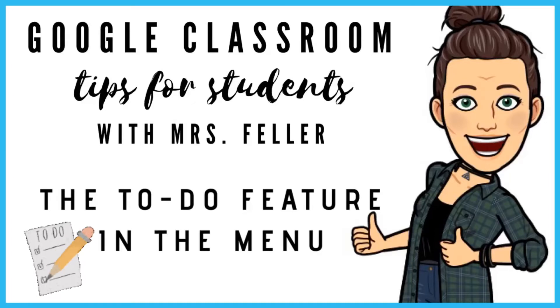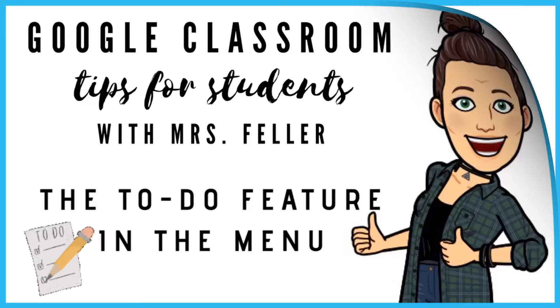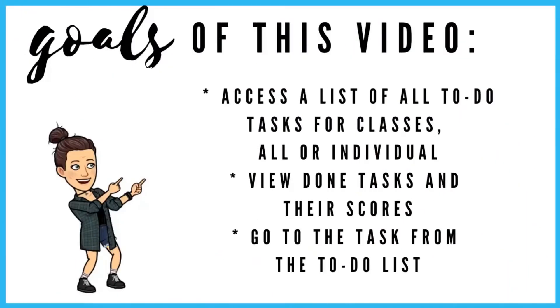This demo will be from a student's perspective. Today we're going to access a list of all tasks for all of our classes or individual classes, view done tasks and their scores, and go to the task from the to-do list.